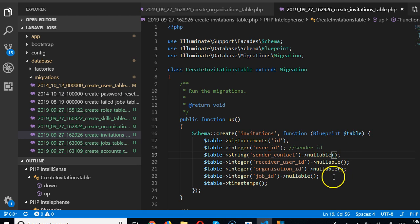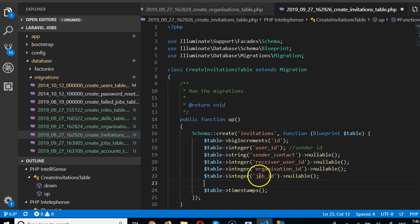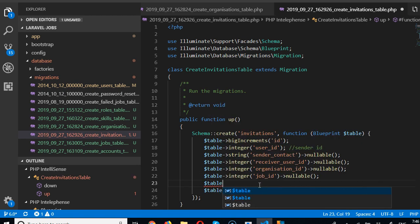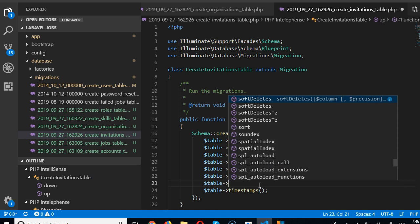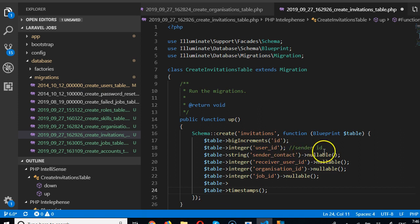We need to know how this interview is going to take place. Remember the order of fields doesn't really matter, but it's good to group things together because this is the order the form will appear when automatically generated on the HTML front end.